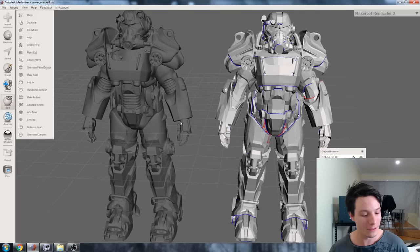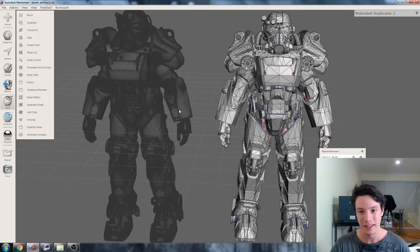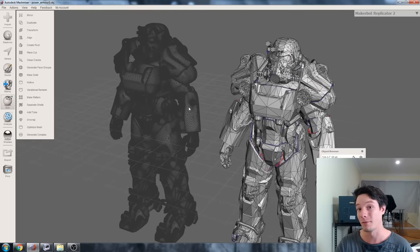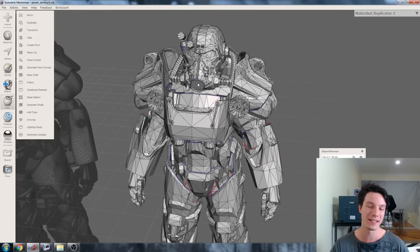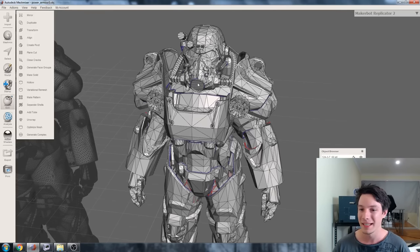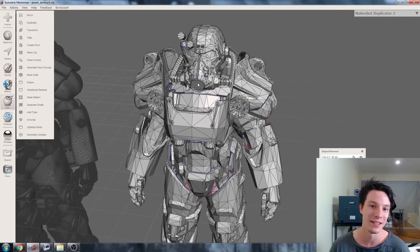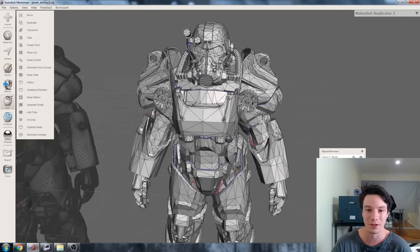This is a power armor model pulled directly from Fallout 4. I did have to align them to each other, they were different points in space in regards to the origin. Here if I transform them and pull them over the top of each other, they're pretty close which is interesting.